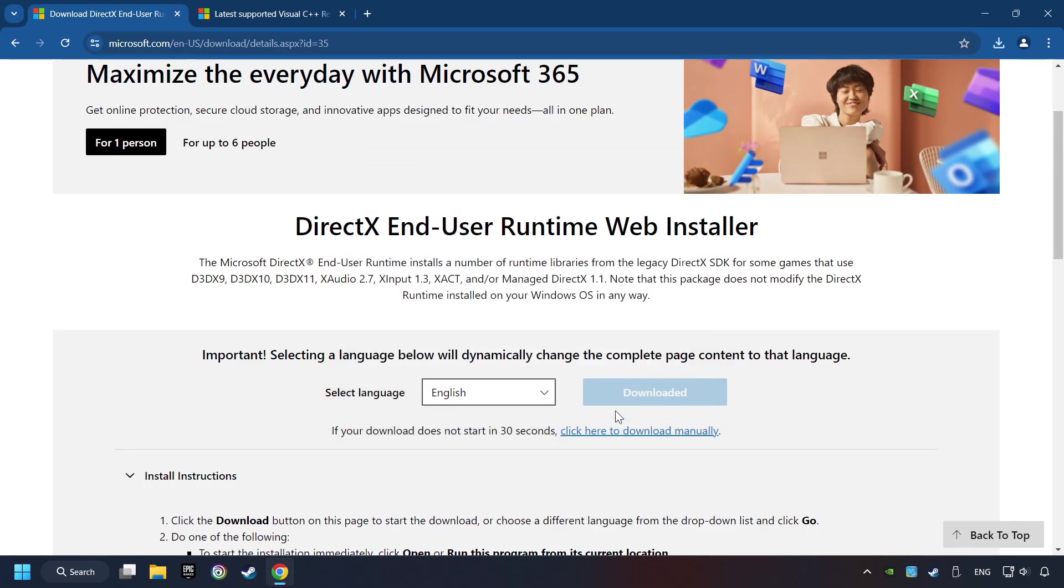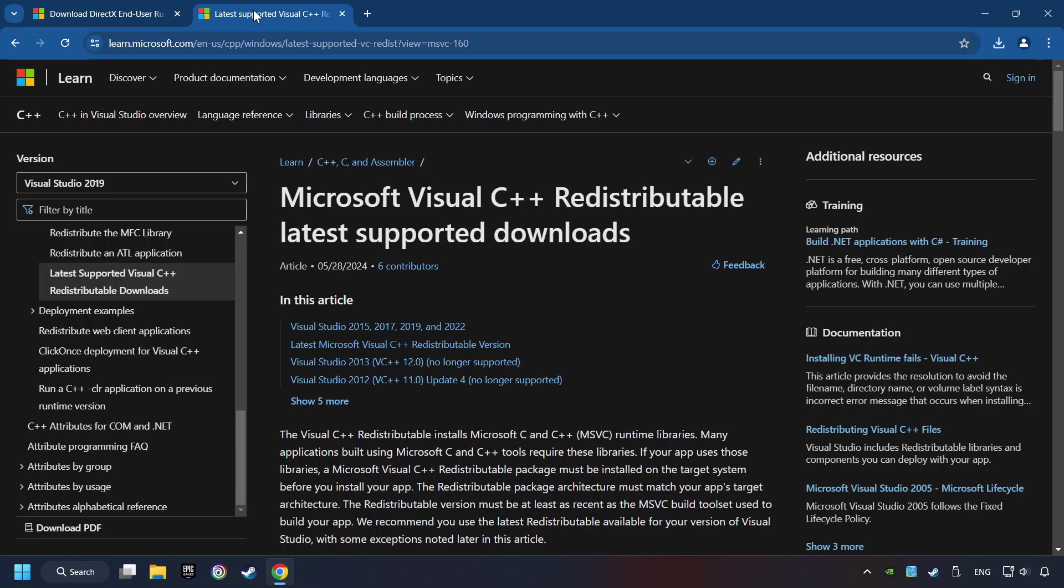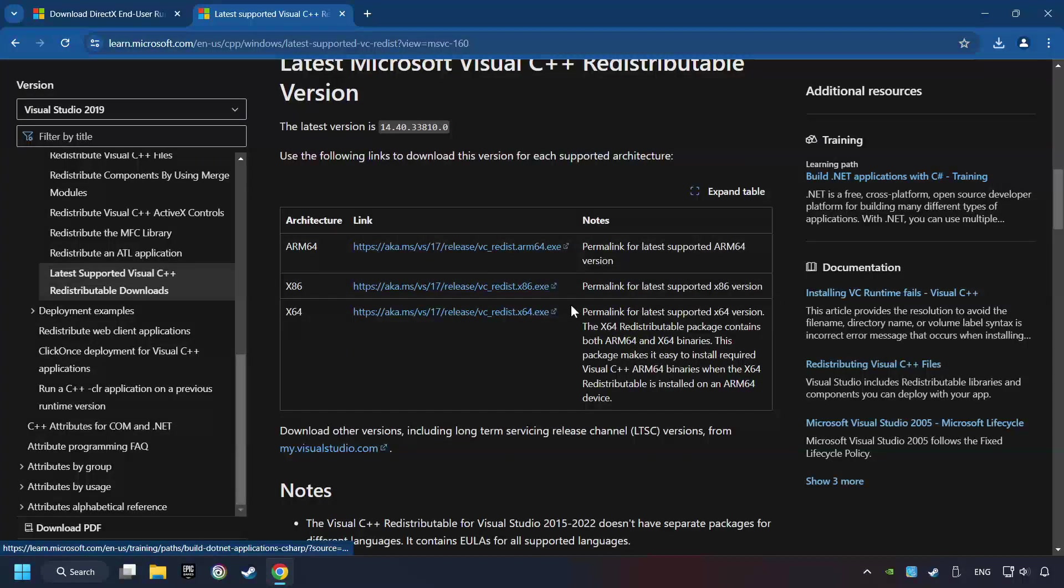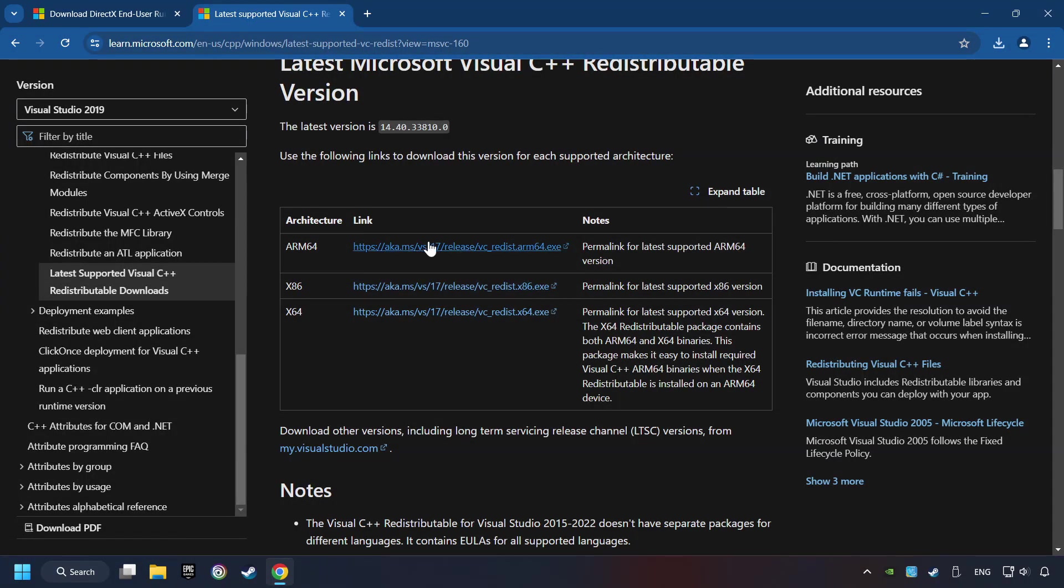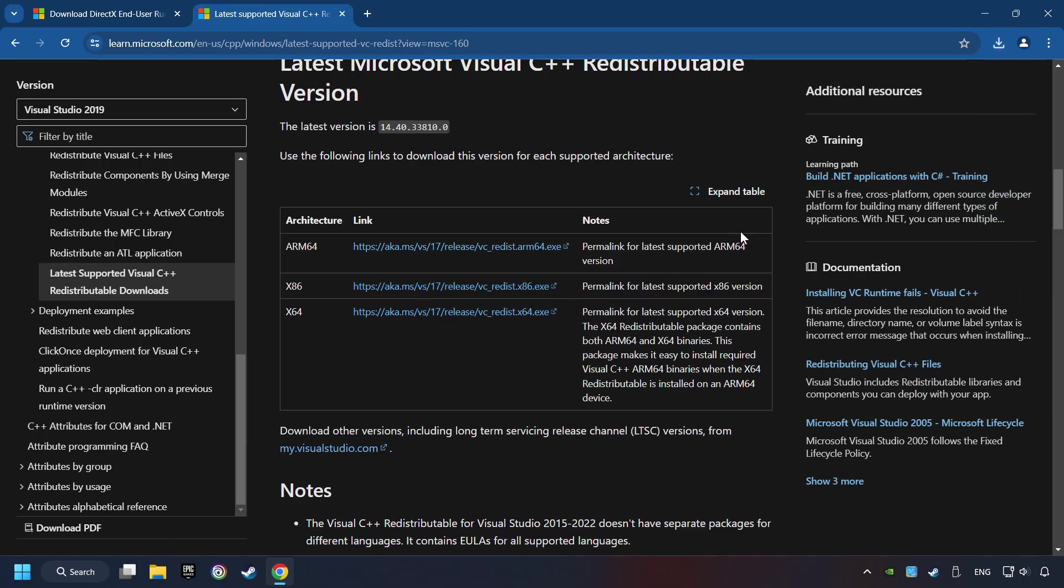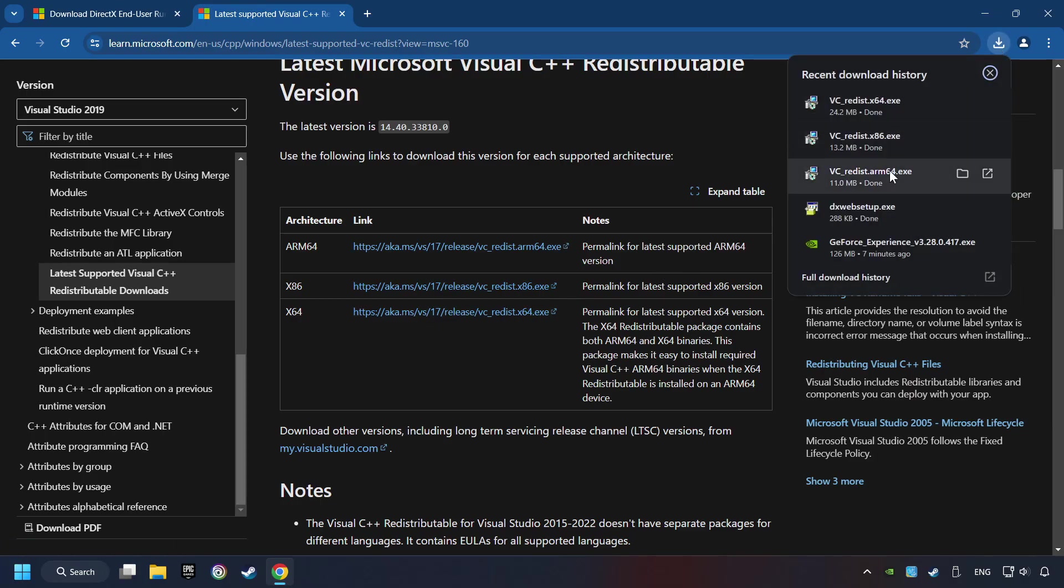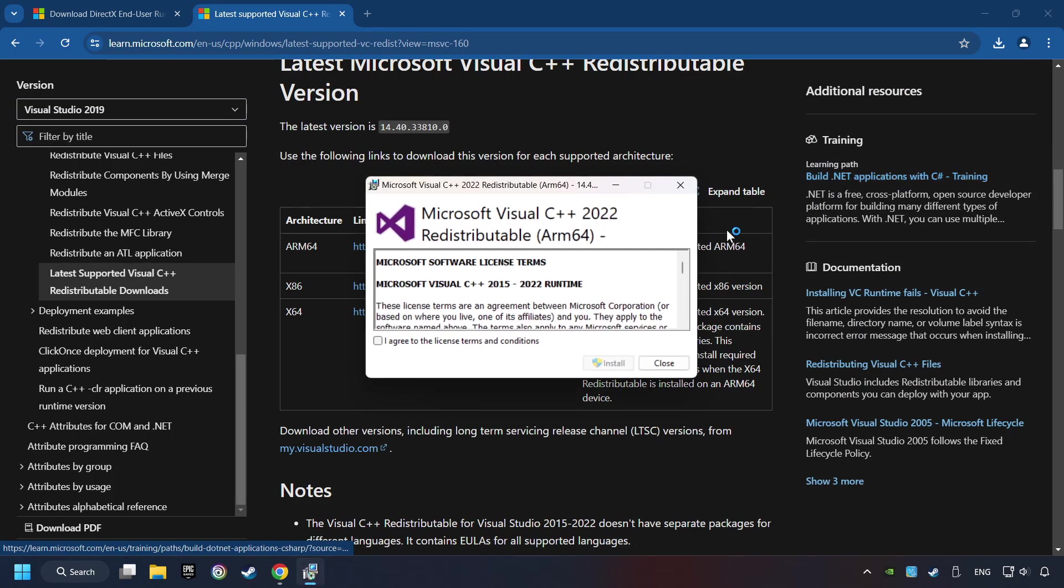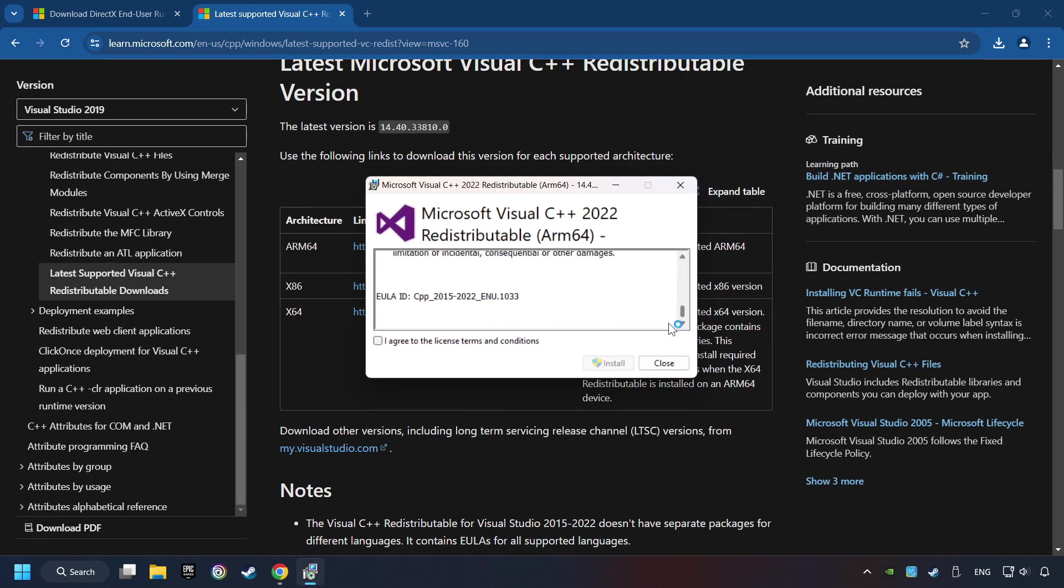After that, click on the other site. And you can download here the visual files. Scroll down. Here you can see three files. Please download all of them. If the download has been finished, install these files. You have to accept the license and click on the Install button.